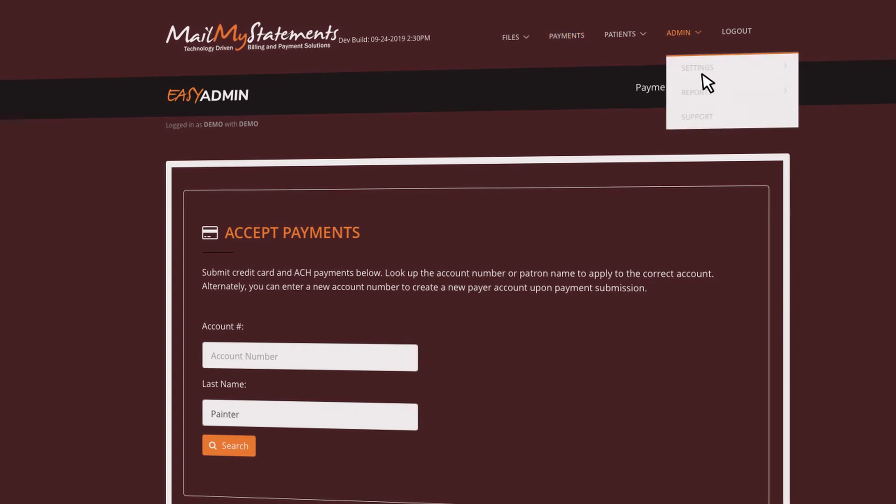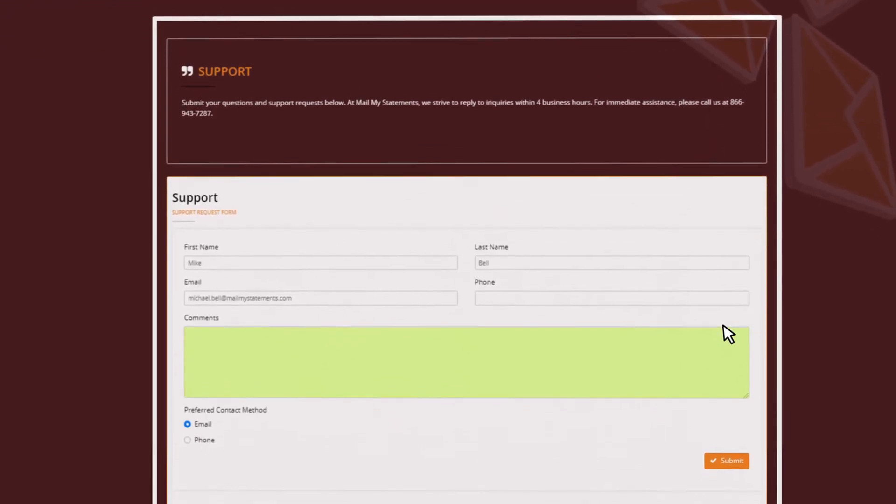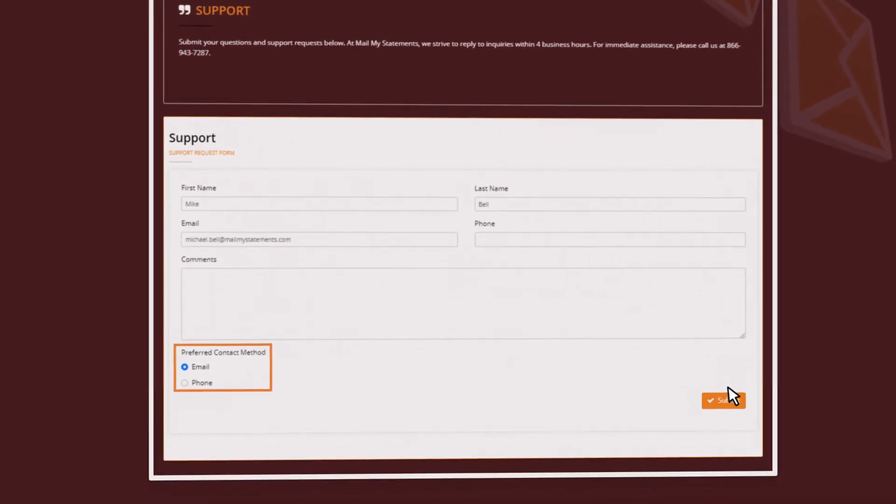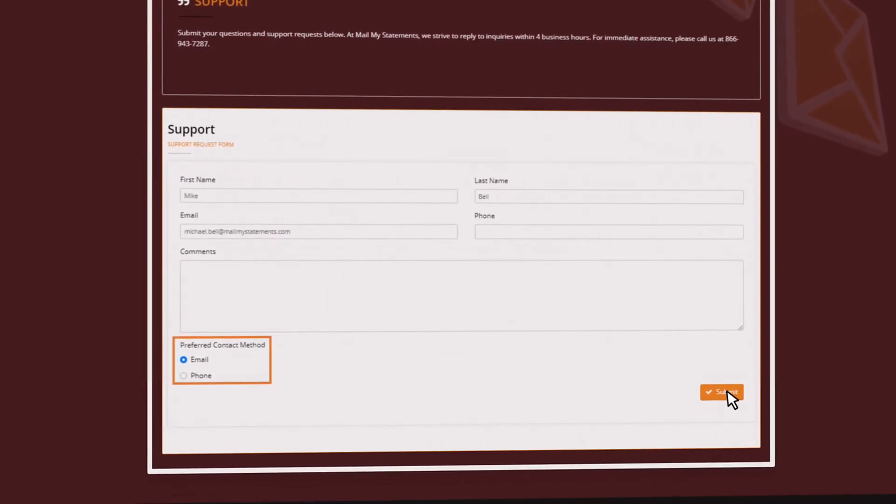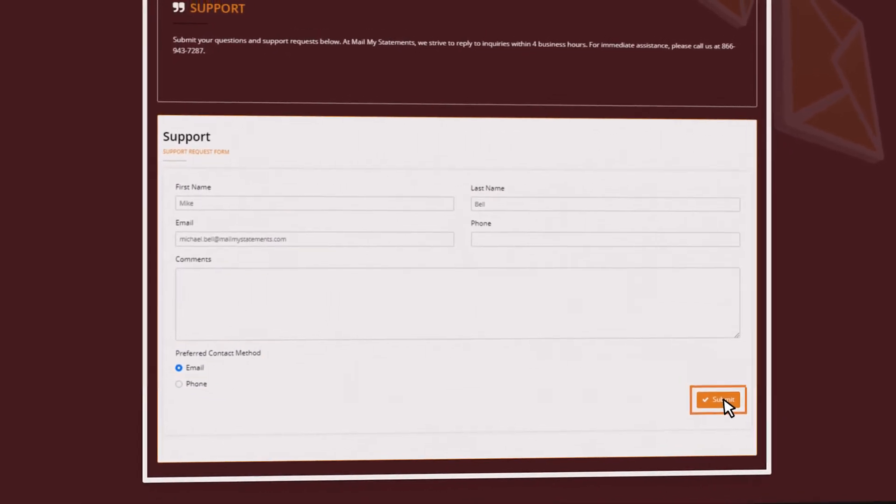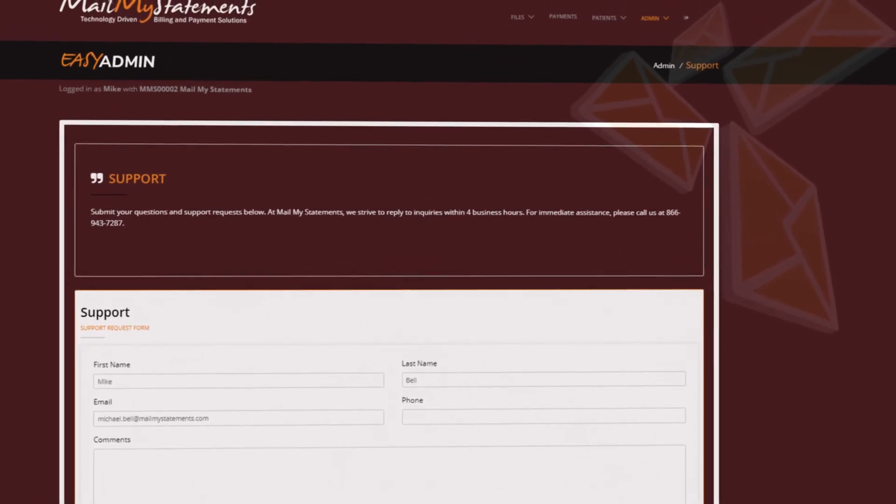When facing complications, the user can submit any support request containing the specific issue, contact information, and select their preferred method of communication. Our customer service team will follow up promptly to resolve the issue.